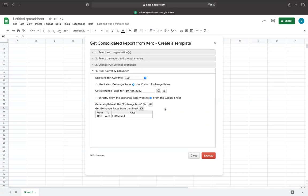If you select Use Latest Exchange Rate and click on the Execute button, the Consolidated Report will be generated based on the latest available exchange rate from the exchange rate provider. Every time you refresh this report, the latest exchange rate will be used.